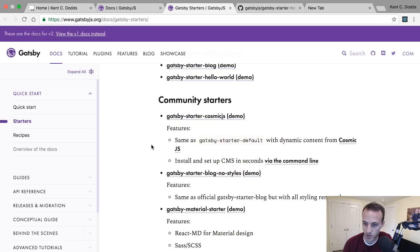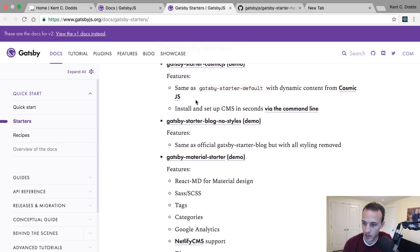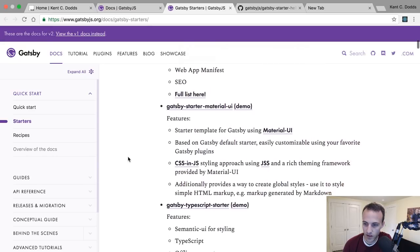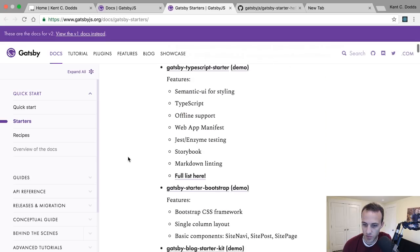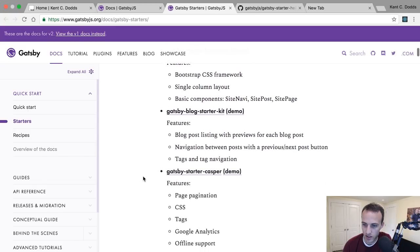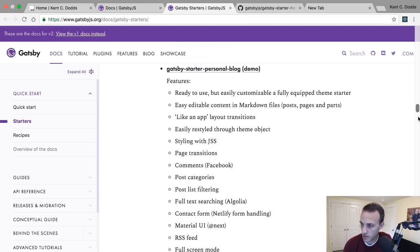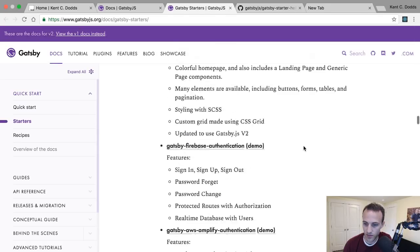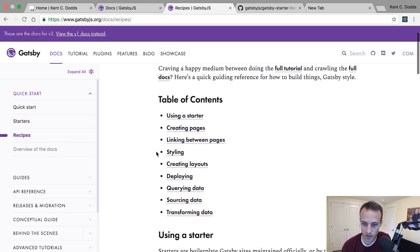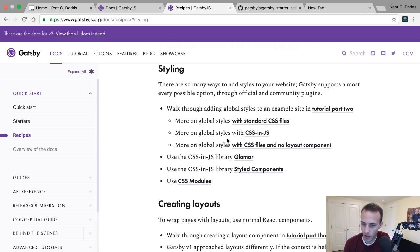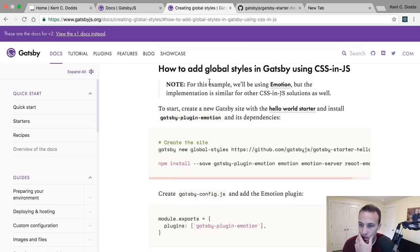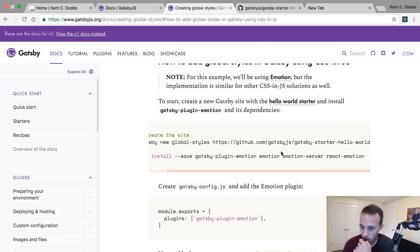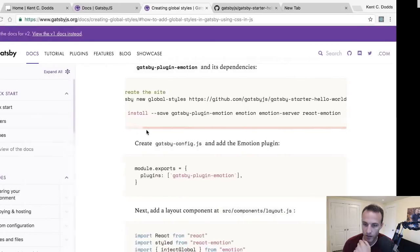There's actually no configuration in here, it's all convention based, but I know that there's some pretty heavy configuration options. You've got cosmic JS, I don't know what that is, CMS like no styles, material, lots of interesting stuff there. Let's look at styling really quick. I think I want CSS in JS.